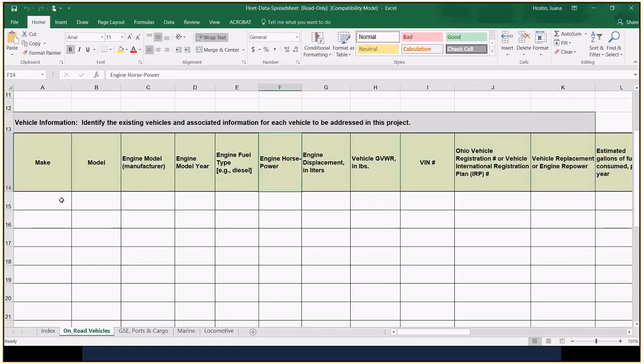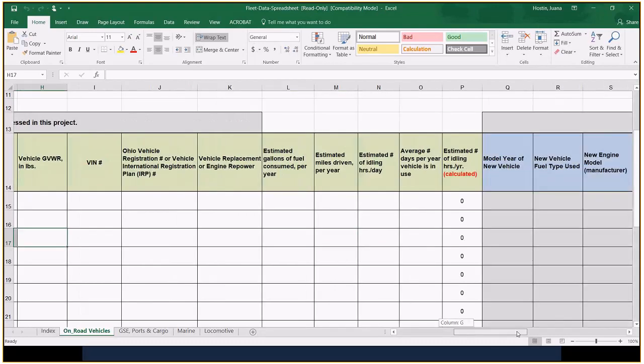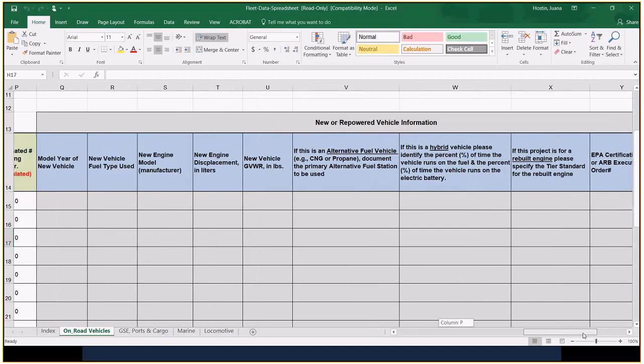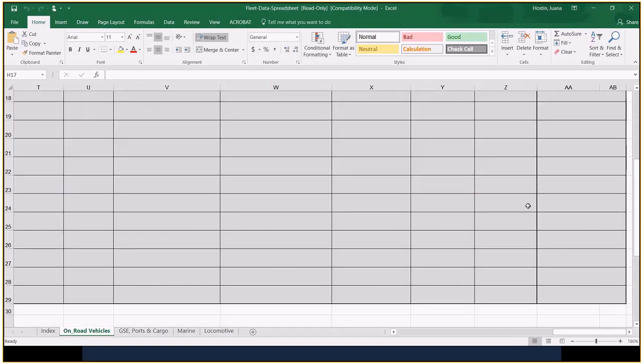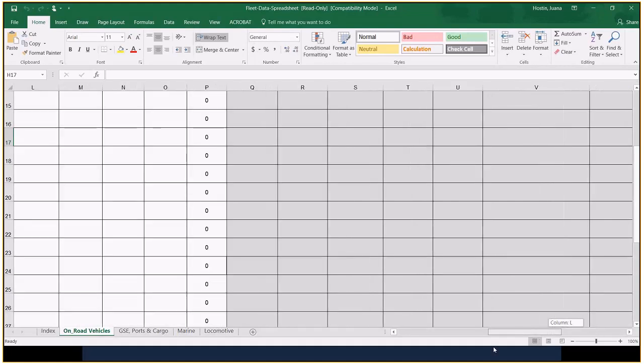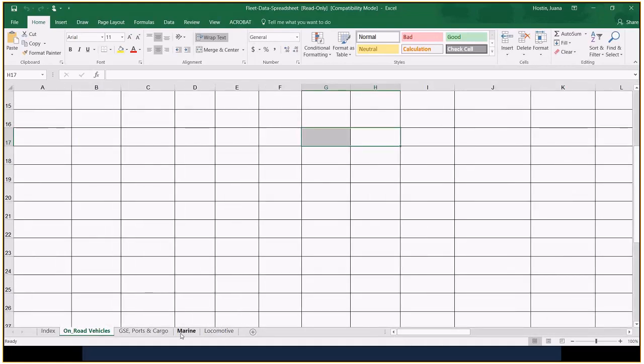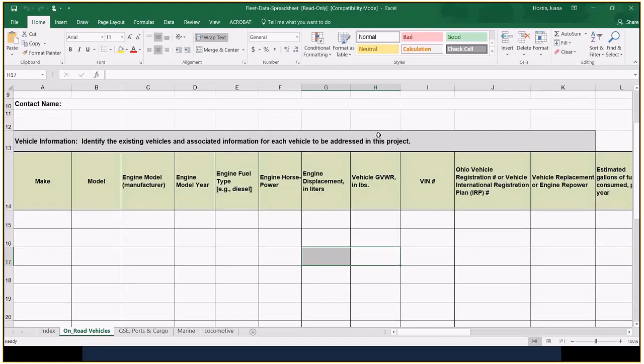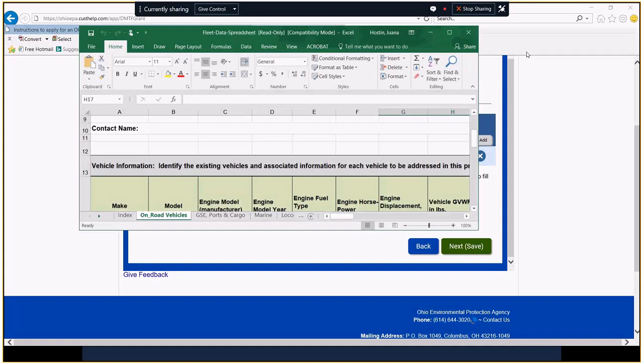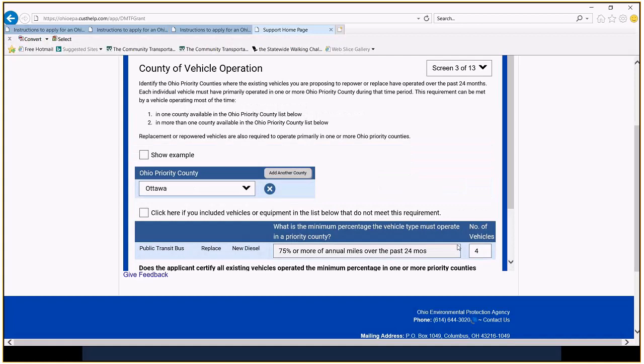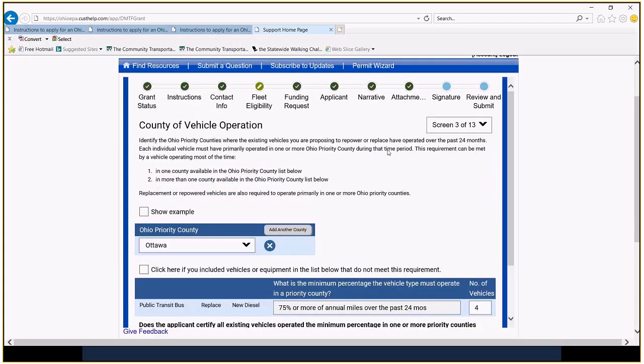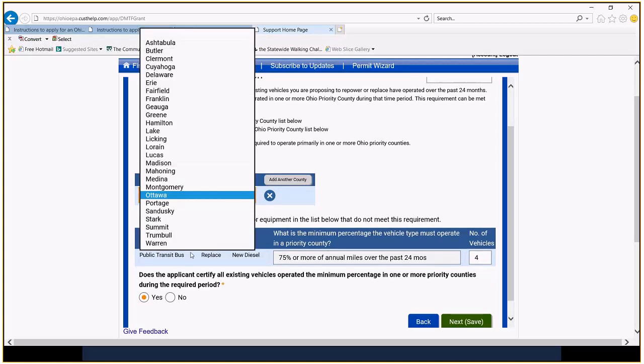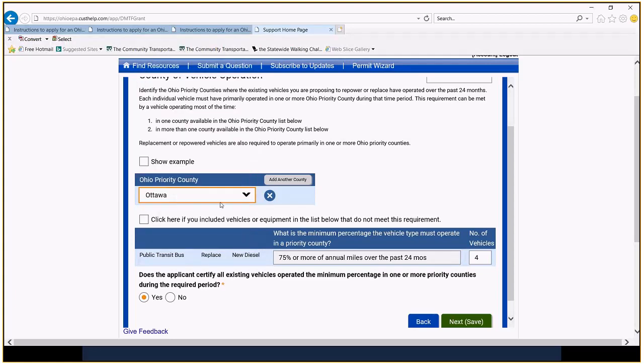So here's what the fleet data sheet looks like. You're going to enter the, for your applicable vehicles that you want to replace, you're going to enter those in here. Fill this out completely along with your new vehicle information. We're not working with locomotives or boats, ferries or ports or cargo. We're just looking all. We're going to stick with all the on-road vehicles. So your name and your contact information. Fill this out completely again and save it to your desktop so that you can upload that. In the next couple of steps, I'll show you where that's going to go. So we're going to say yes, we've saved that. Okay. And the priority county here, I'm going to get the option of those counties that are priority areas. I'm going to choose Ottawa as our example.